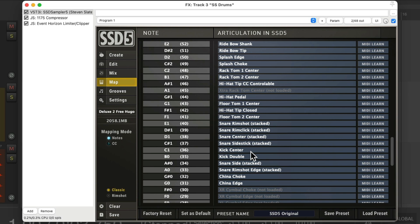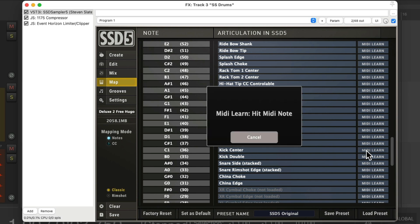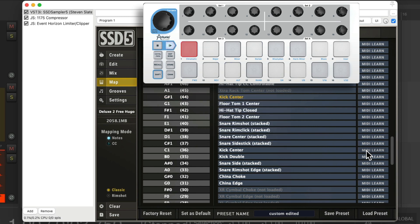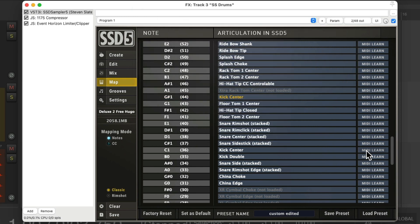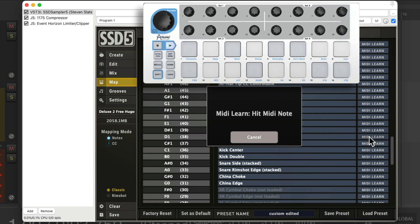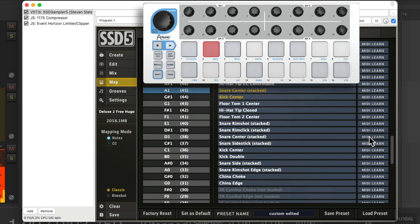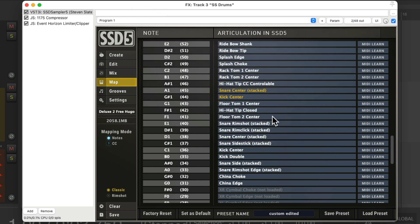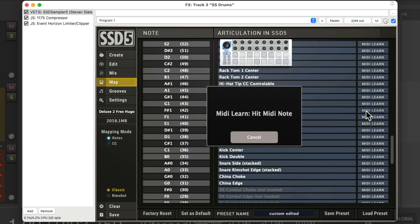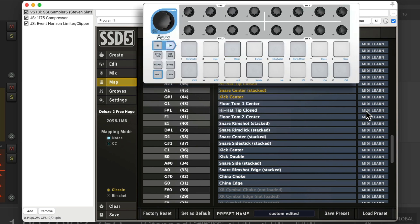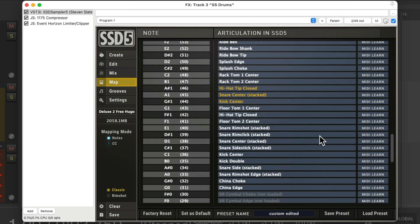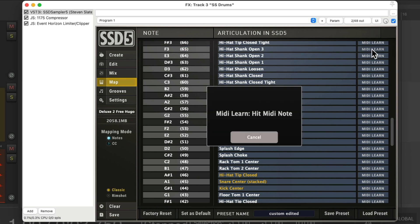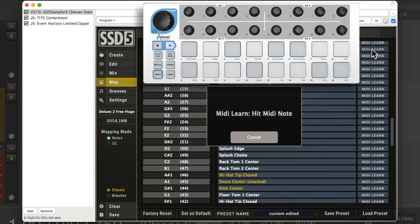So let's find our kick and let's trigger it by hitting MIDI learn, hitting the MIDI drum pad we want to use, and now it's triggered by that. Let's do the same for the snare. MIDI learn, hit the second pad. And for the hi-hat, MIDI learn, third pad.